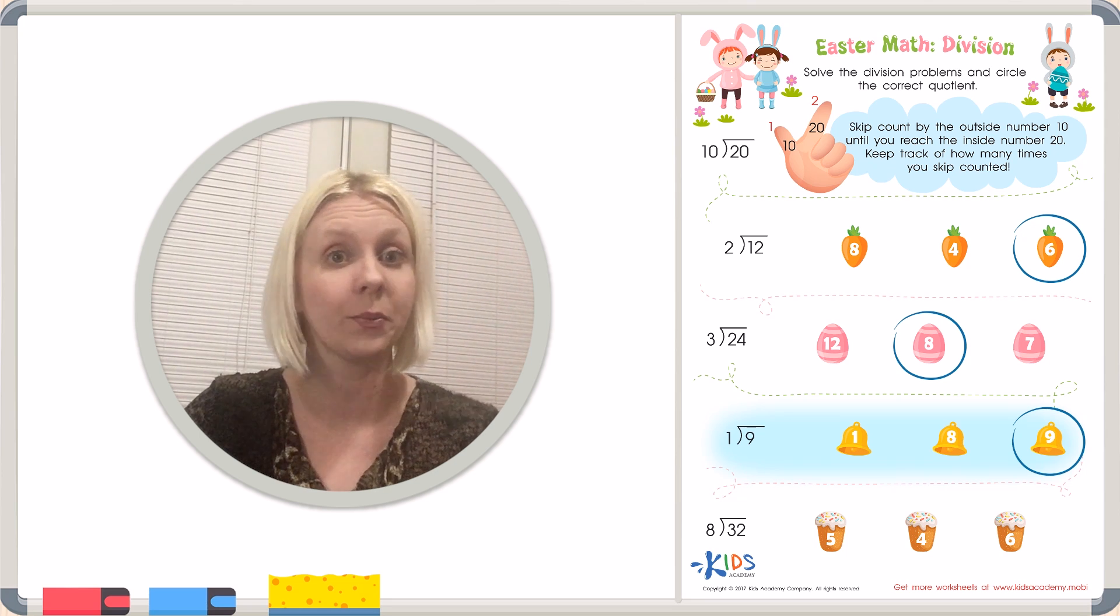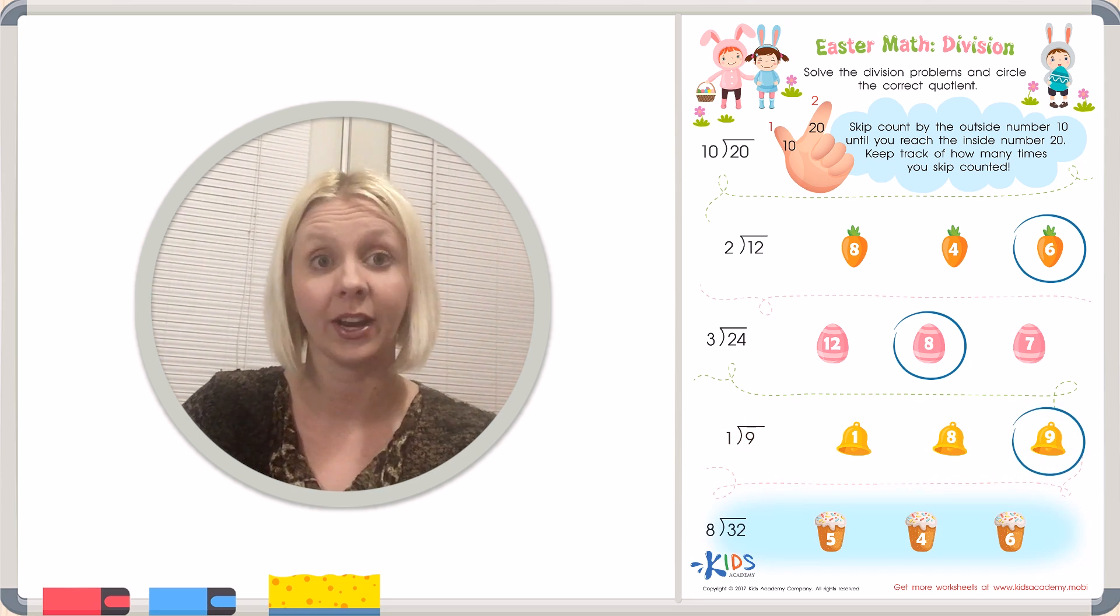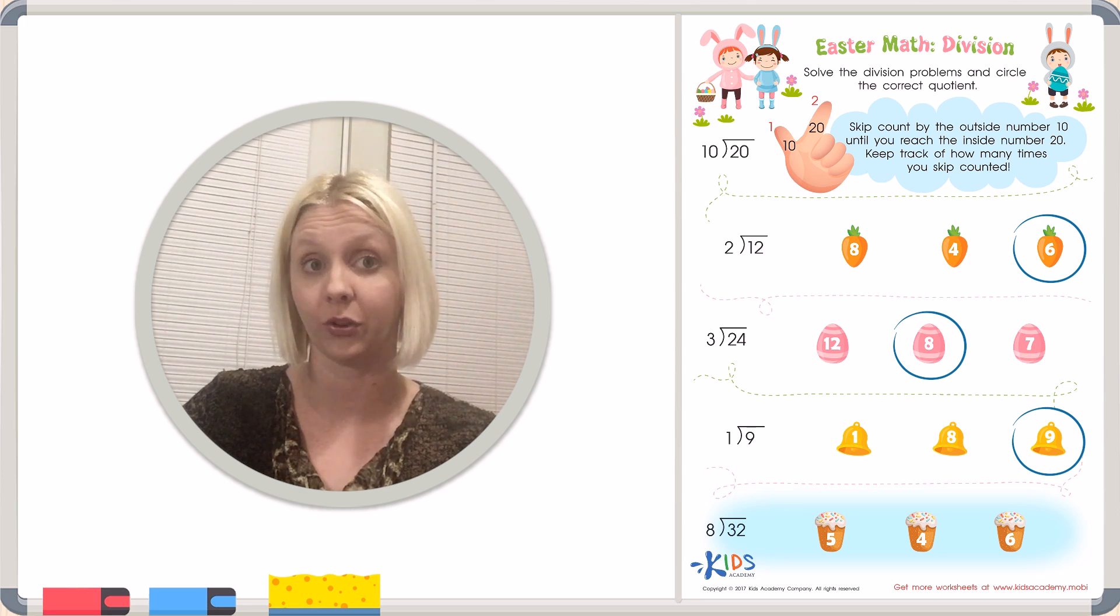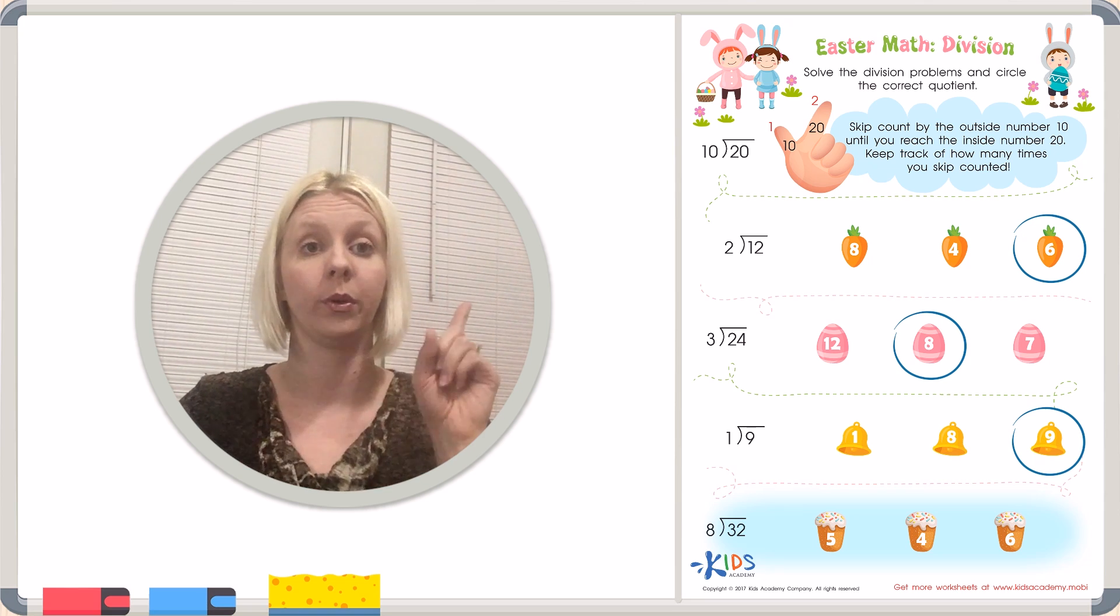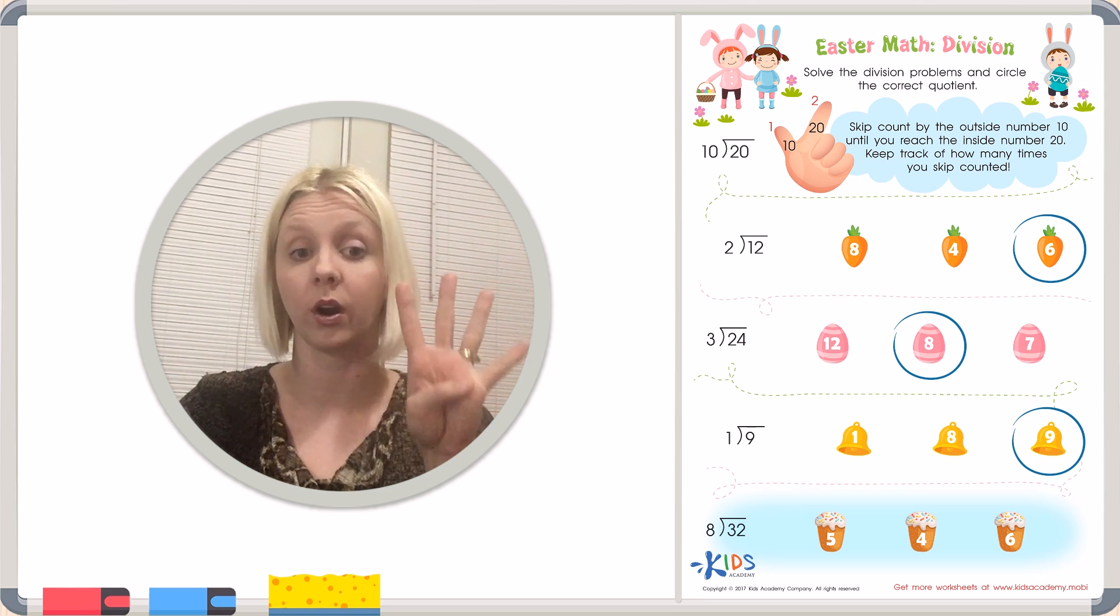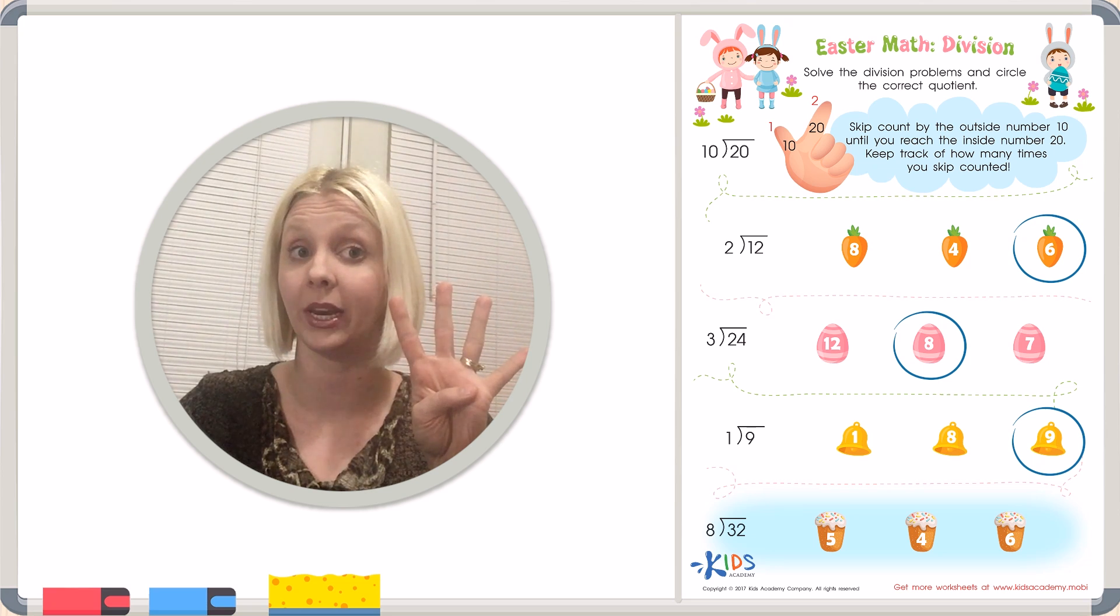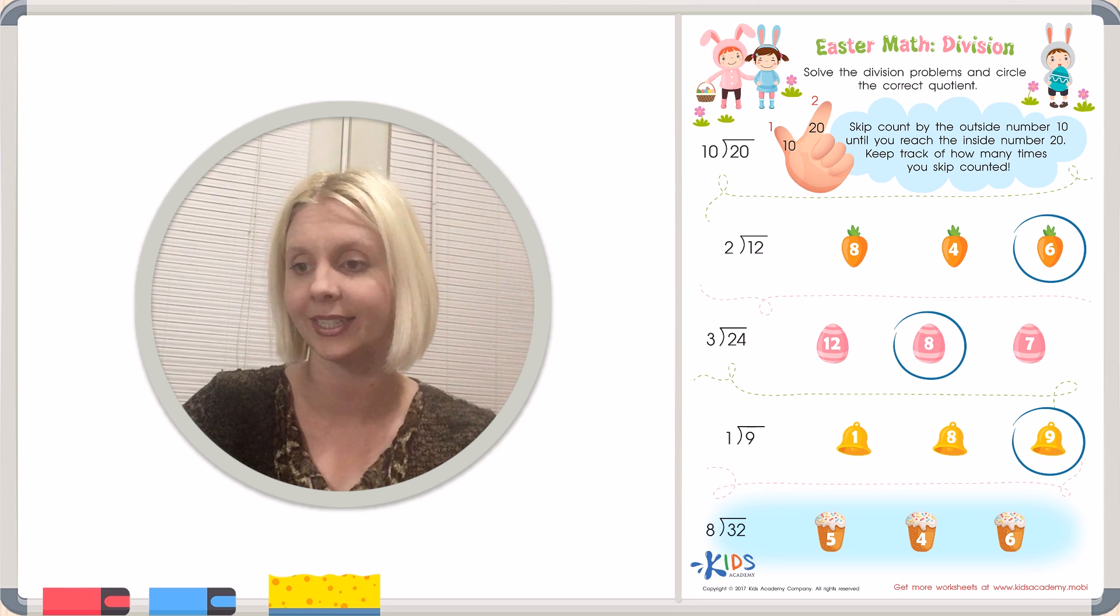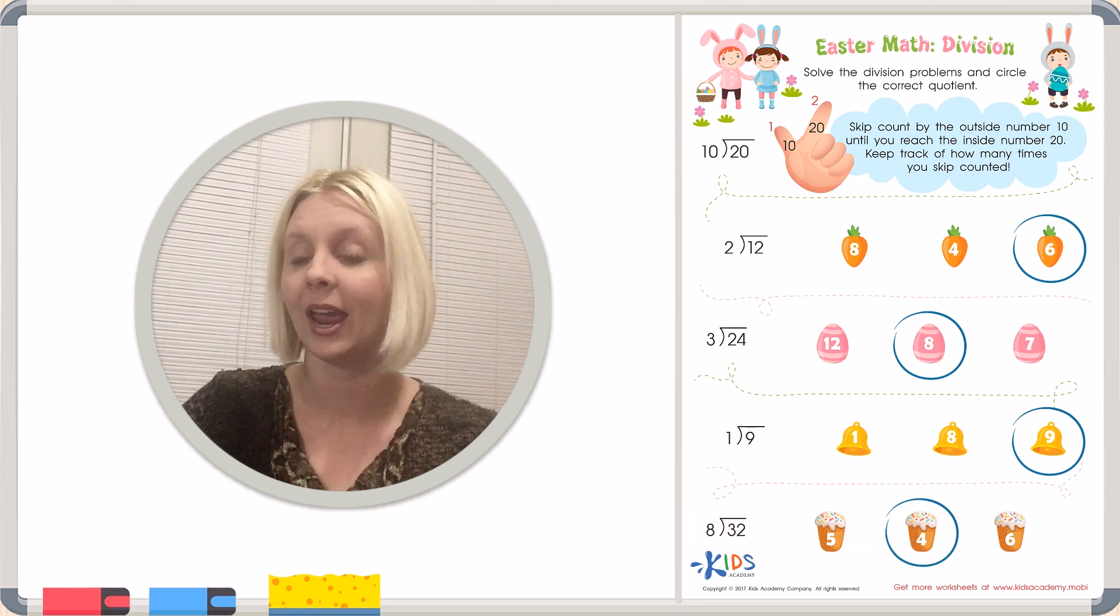We're almost done. We've got one last one here. Are you ready? Here we go. We've got 8 divided by 32. We're going to count by 8's until we get to 32. Remember how to do that? Here we go. We've got 8, 16, 24, 32, right? So we've got how many? 4. That's our answer. We're going to find our treat over here. I think it's a cupcake. We're going to circle the 4. And there we have it.